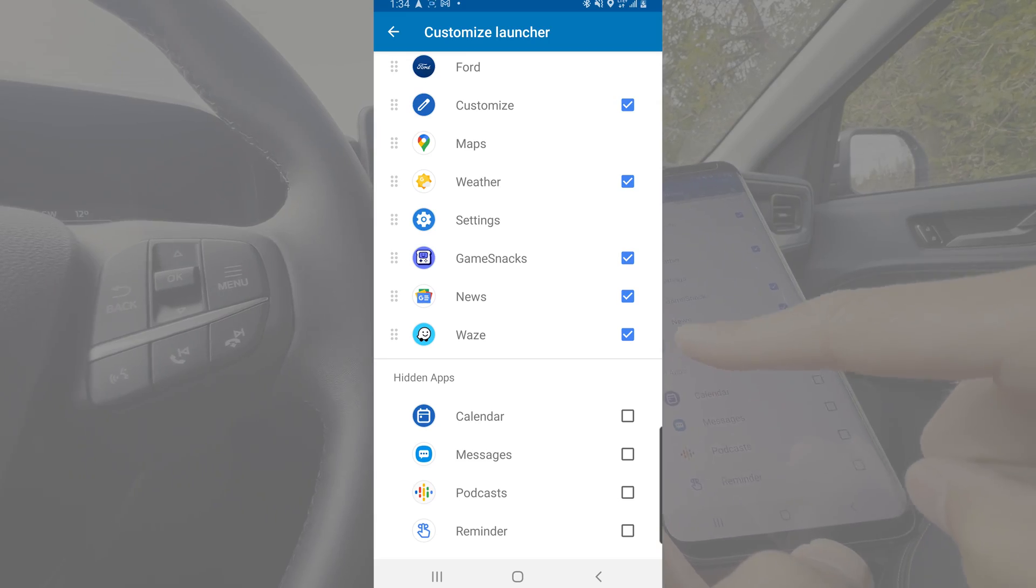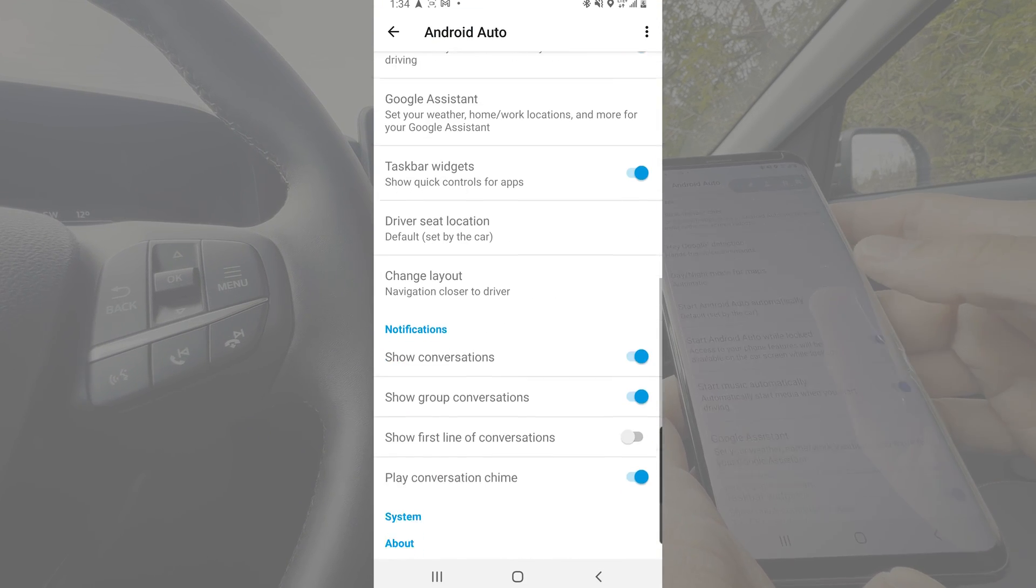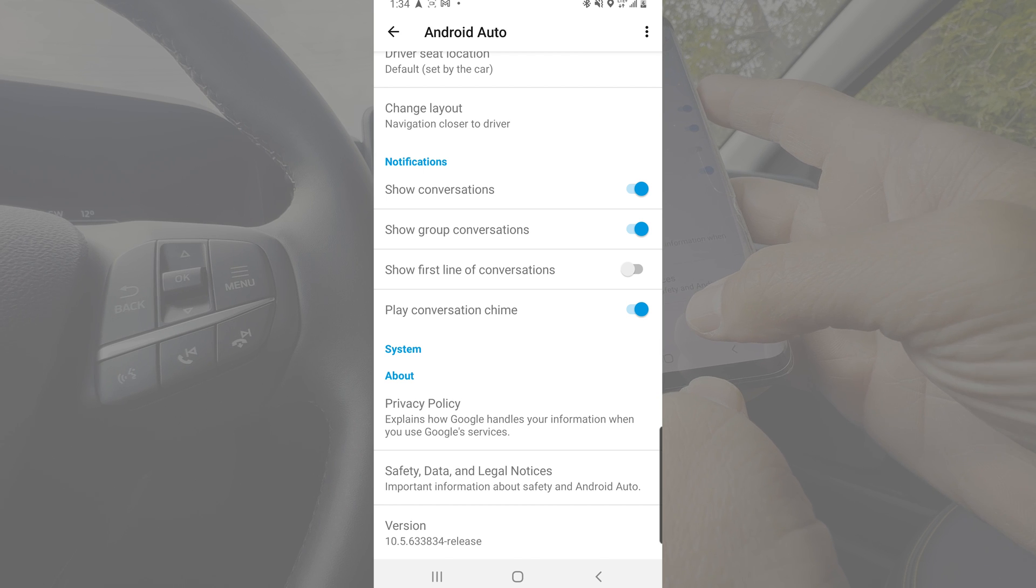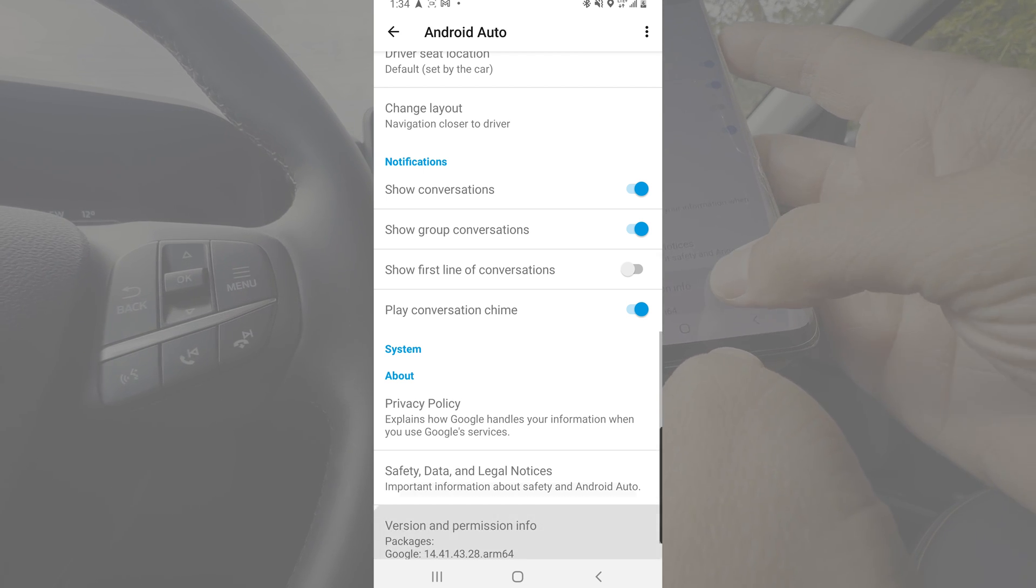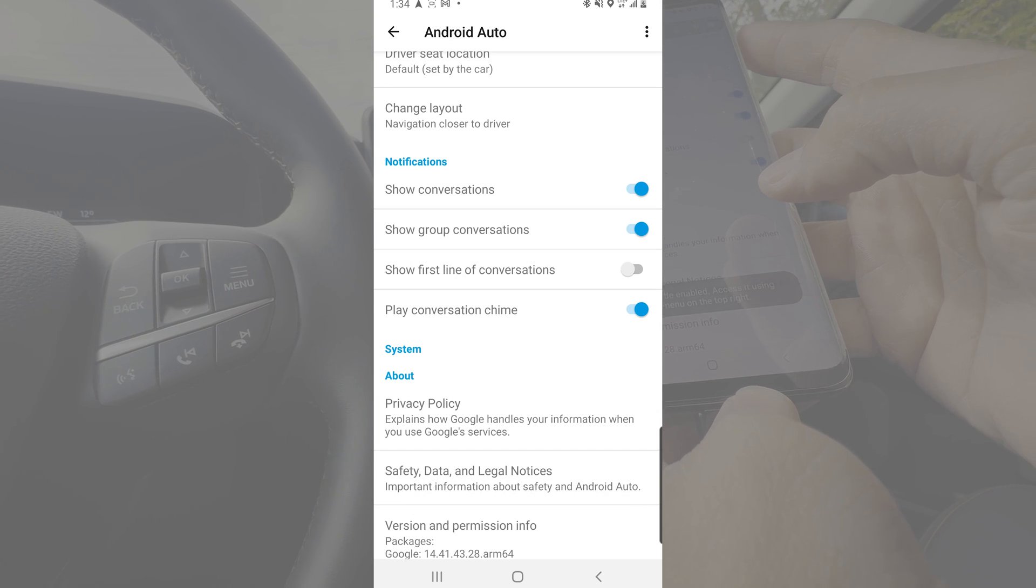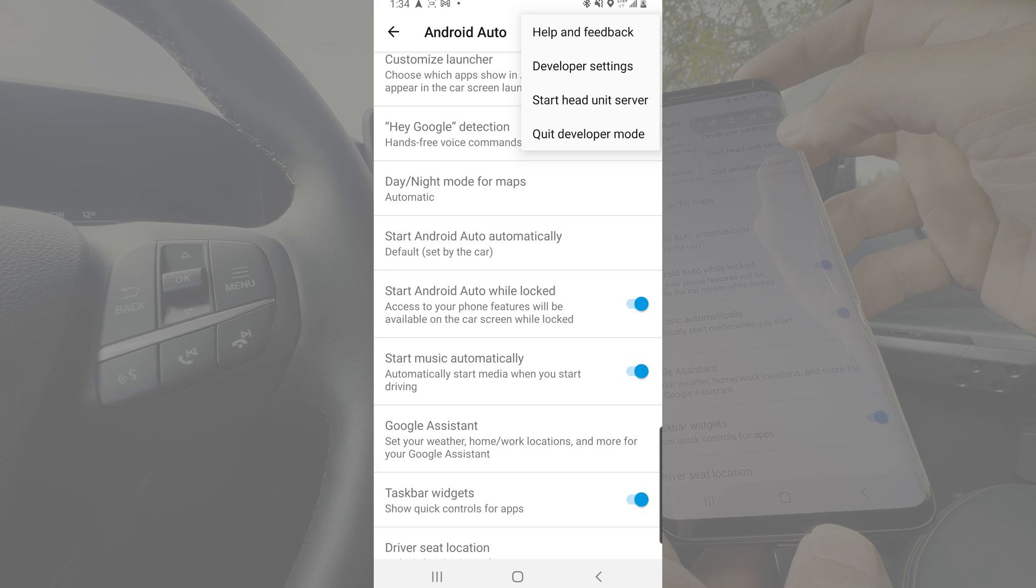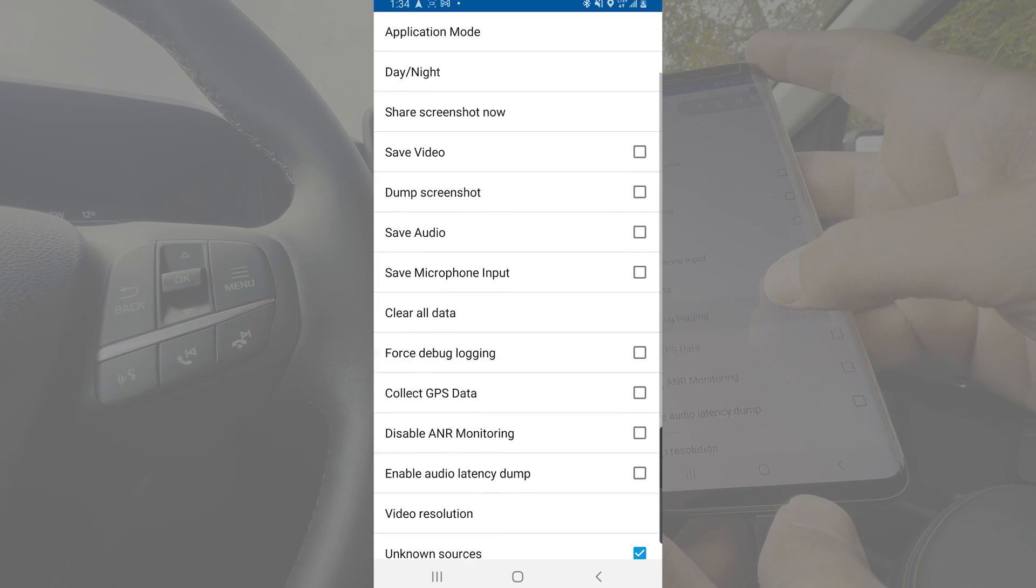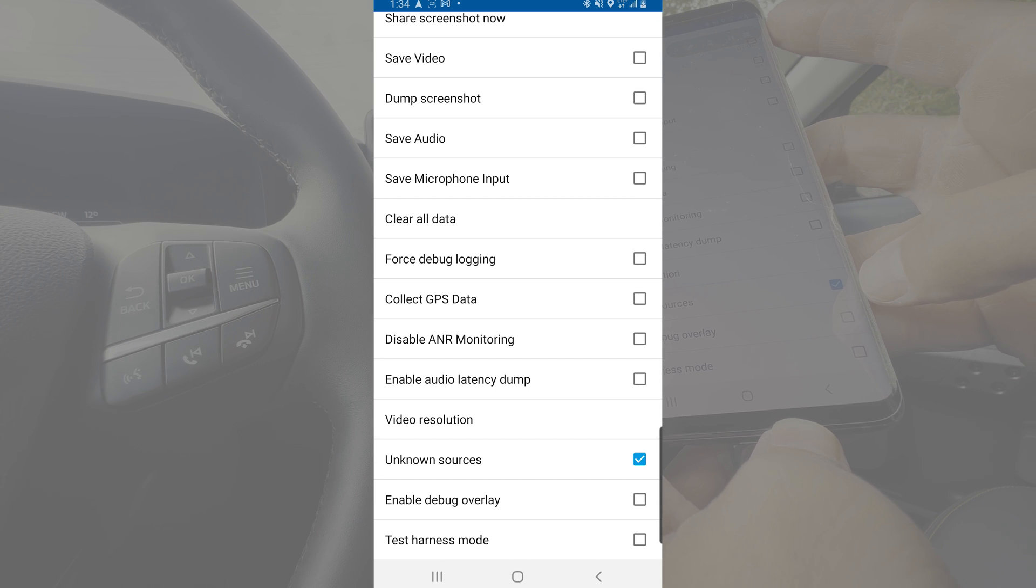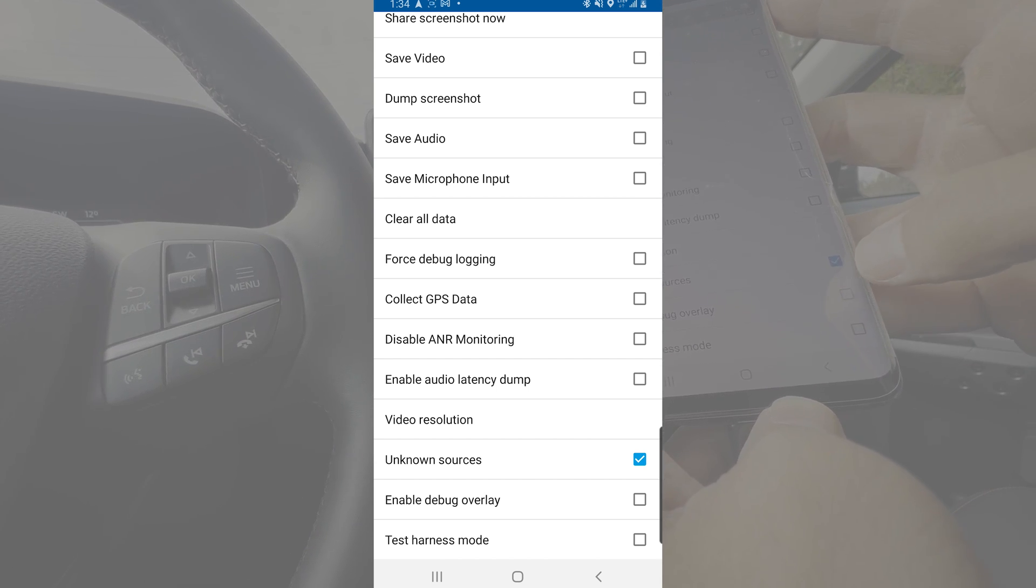But if for whatever reason you can't see Waze through this screen, you're just going to jump back. You're going to scroll down until you get to the version number at the very bottom. You're going to tap 10 times because what we're doing is we're entering developer mode. Once you're in developer mode, you're then going to go to the very top of the screen and go into developer settings.